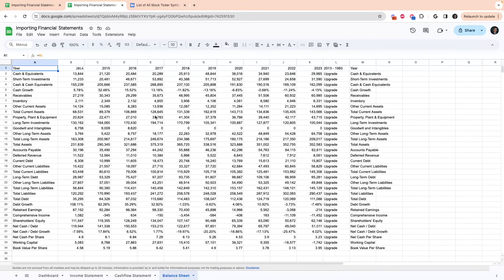All right. So that was how to pull in the three main financial statements when analyzing a company. Make sure to like and subscribe and I'll see you on the next one.